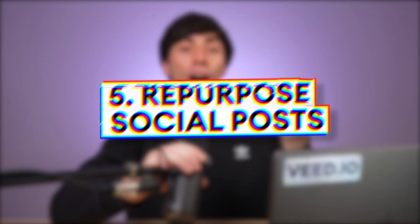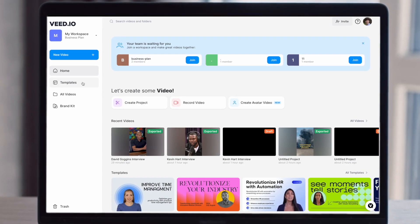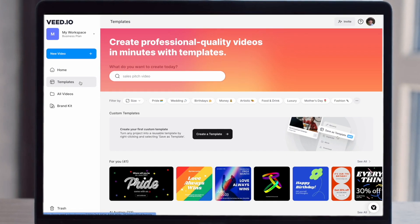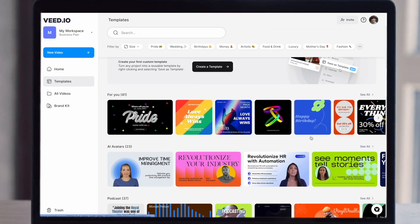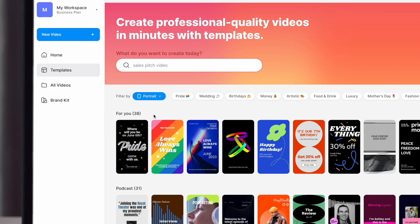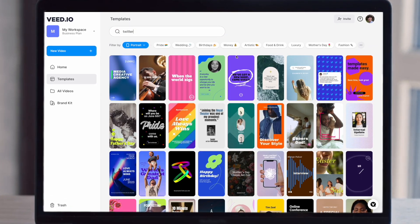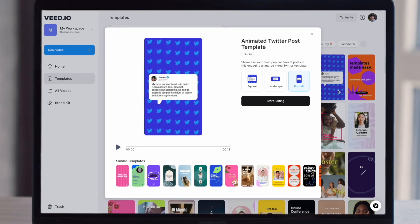Another way to generate really quick YouTube Shorts is by repurposing other social media posts using Veed's templates. In the Veed dashboard, open up the templates library on the left-hand side — there are literally hundreds of different templates to choose from, which can help you make really high-quality animated videos without doing any editing yourself. For example, you can even make videos based on tweets. I'm going to narrow down the templates library to only show portrait templates, and in the search bar just type in Twitter.